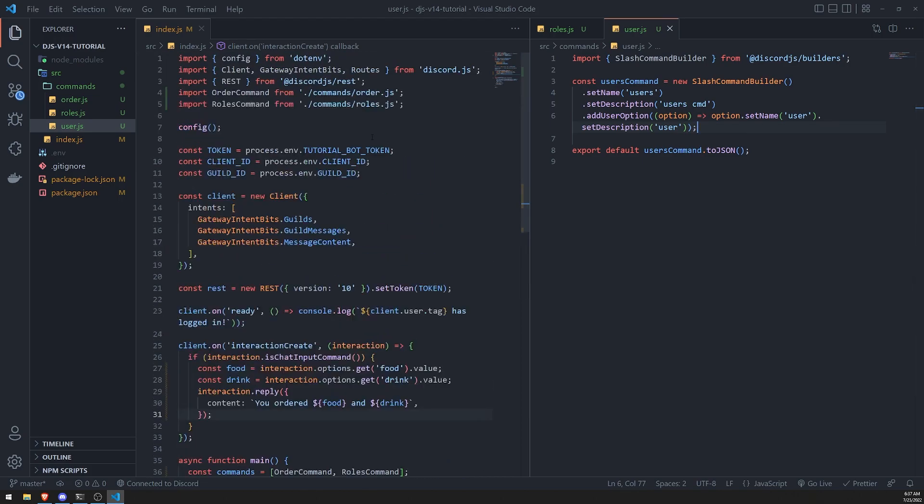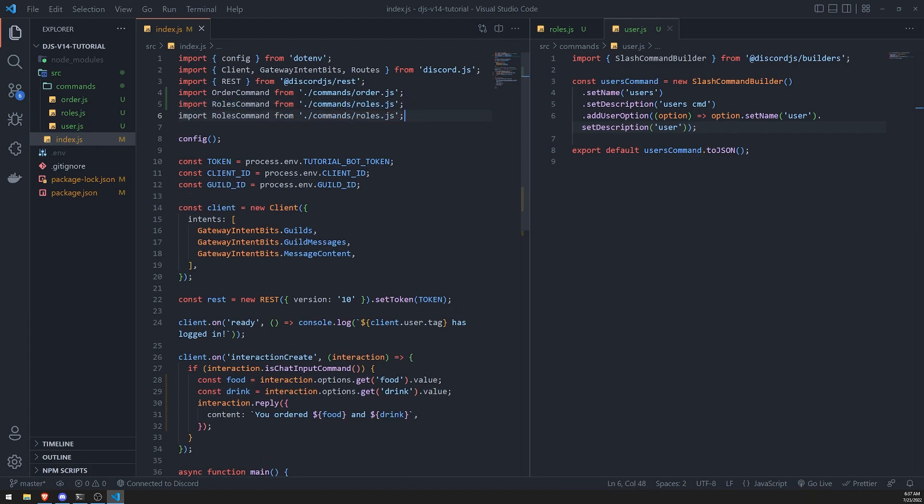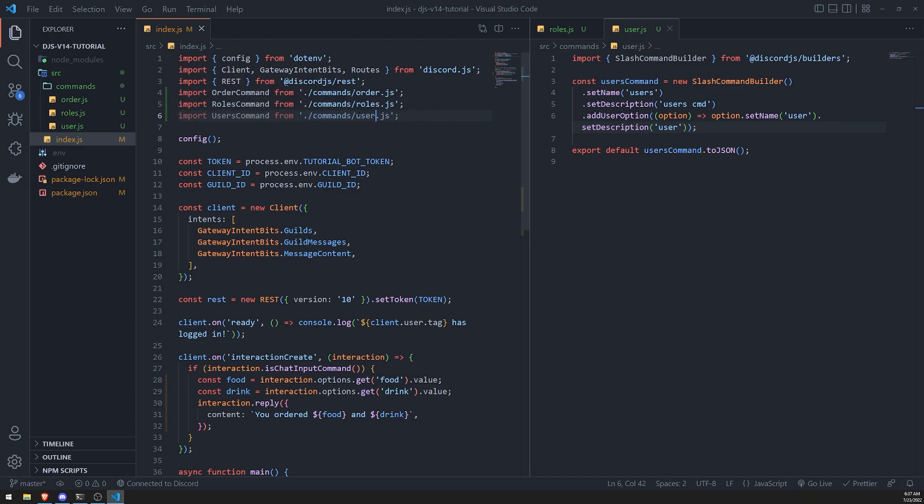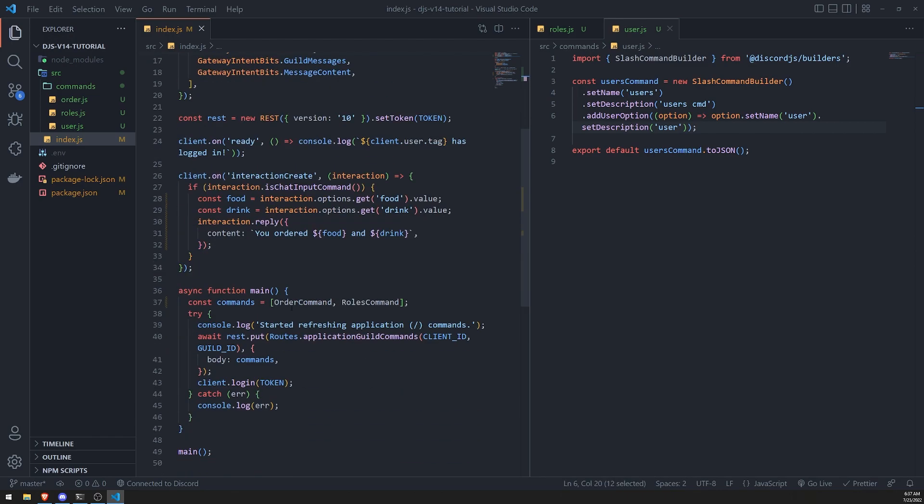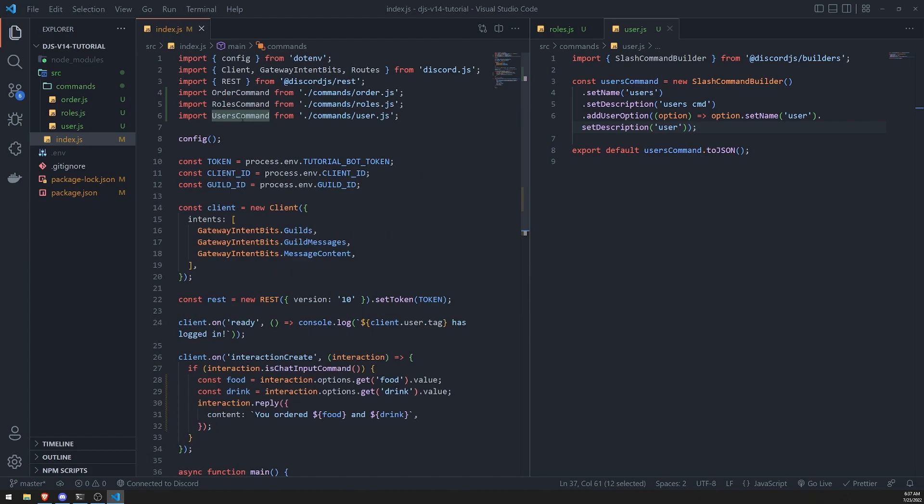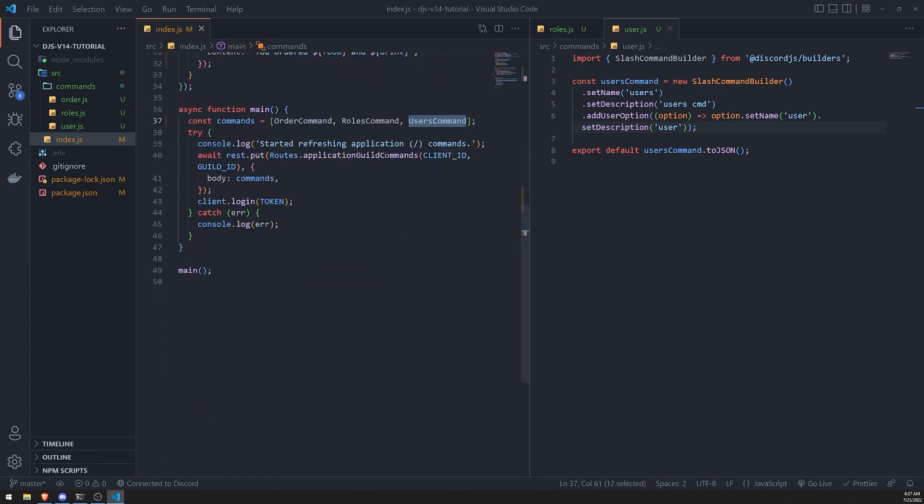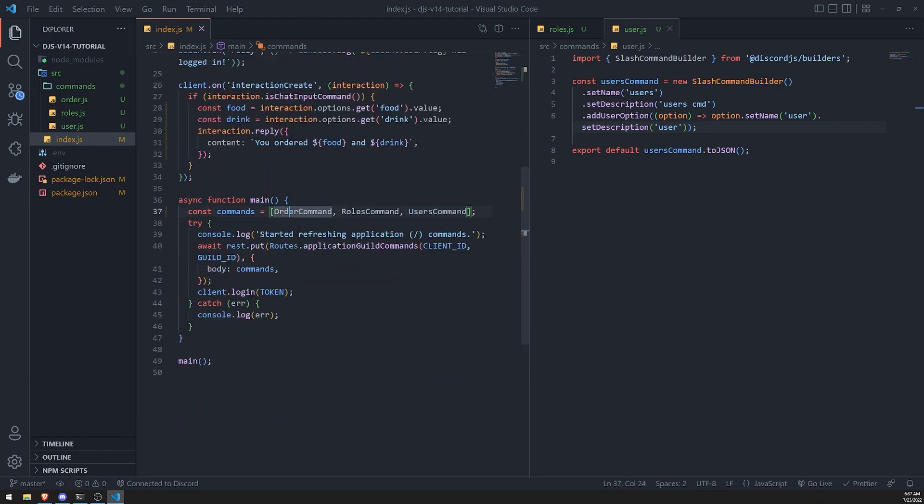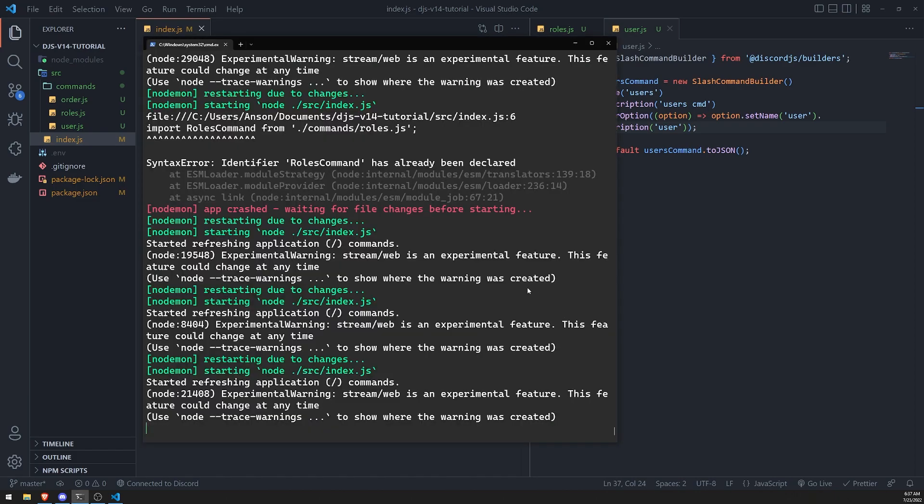Let's go ahead and import the users command from user.js. Let's add that import variable down here in our array and check our logs. Let's make sure everything is okay.